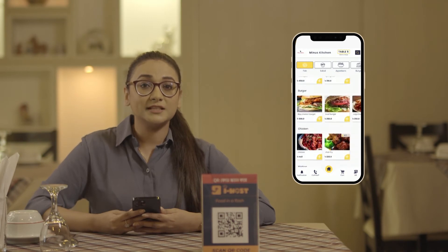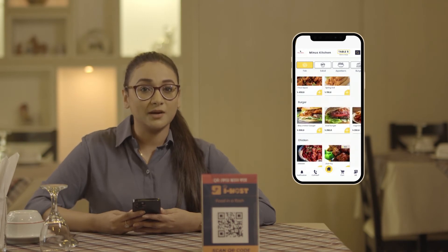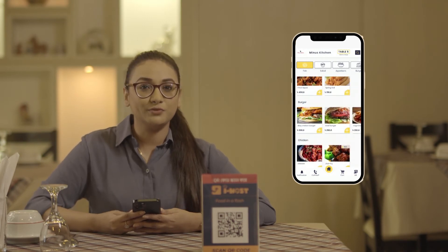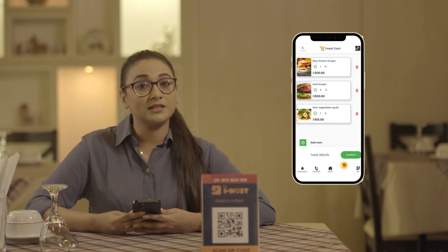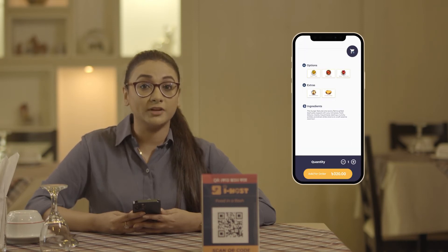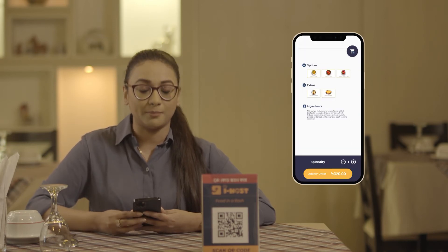After getting access to the entire menu, you can choose your favorite foods from the menu. You can also customize the food with the extras option available on our app.